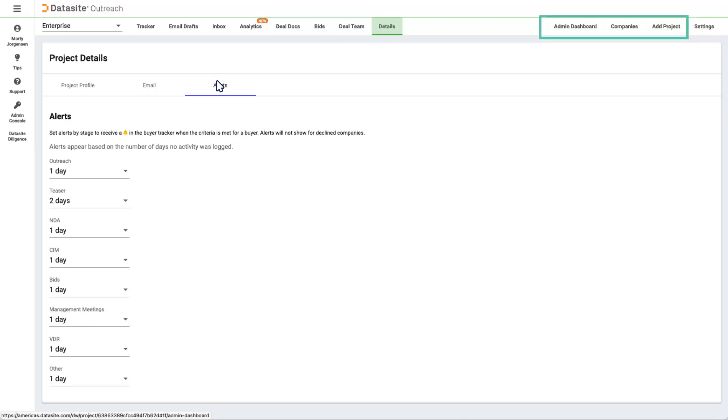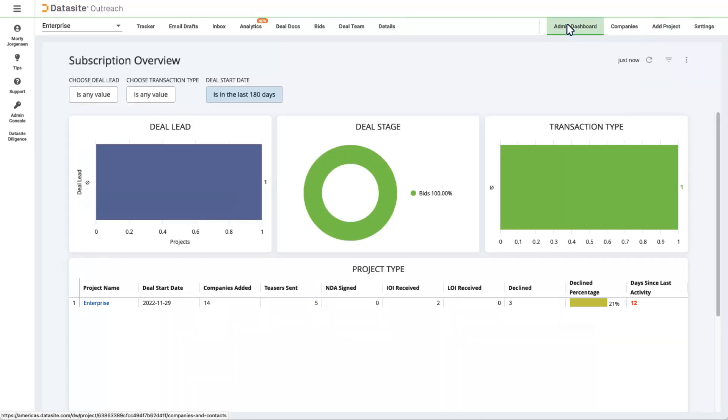Off to the right are Subscription level tabs. The first one is Admin Dashboard. This tab has analytics data, but for all the projects in your subscription. Just like in the Analytics tab, you can drill down into elements in charts and graphs and download reports.